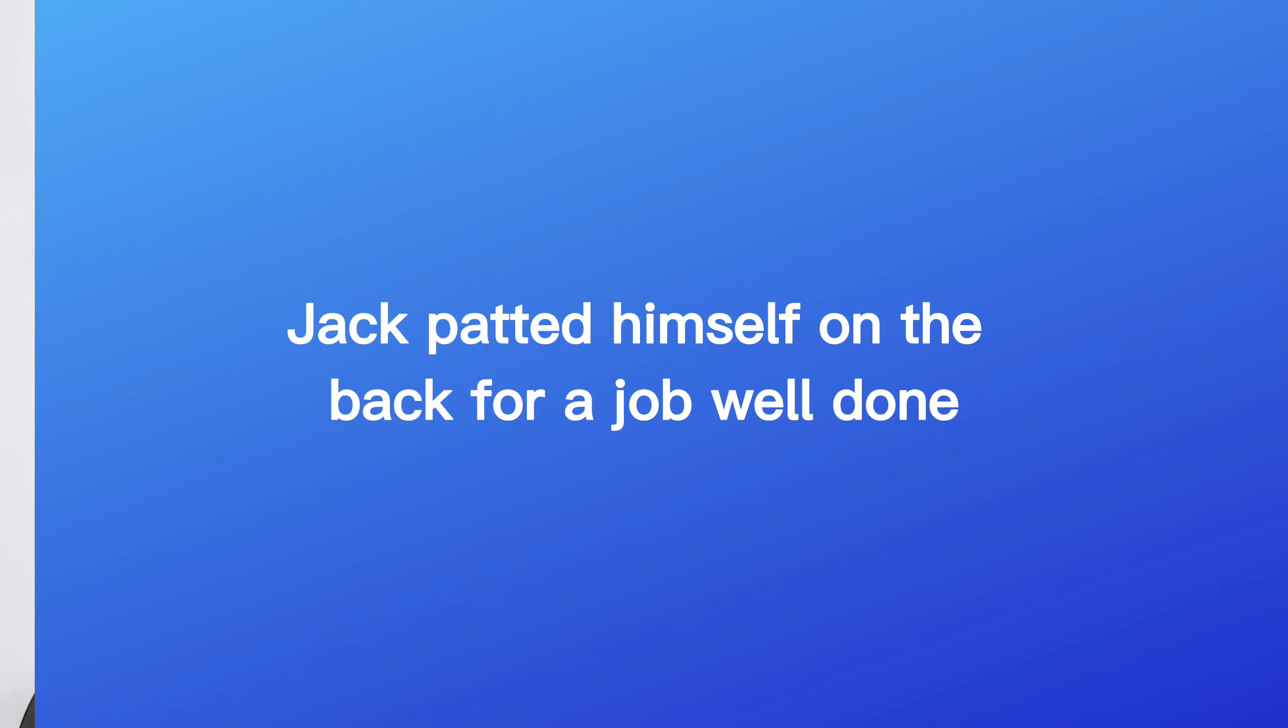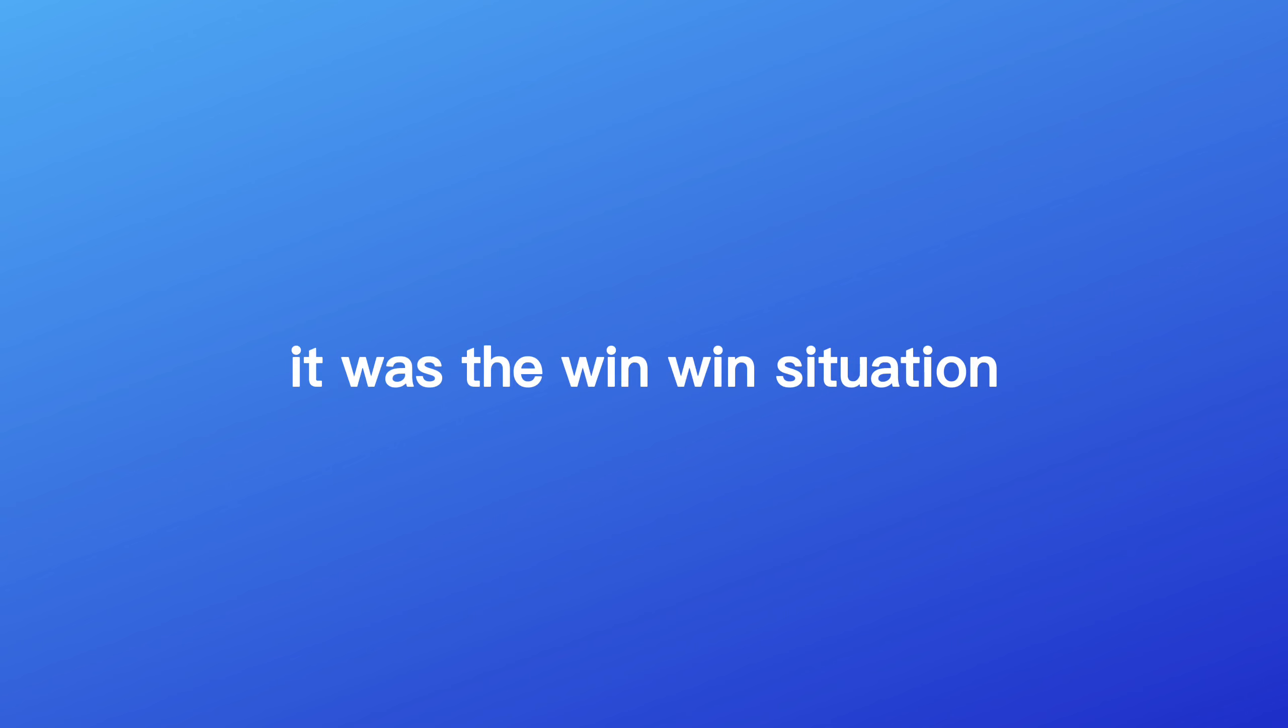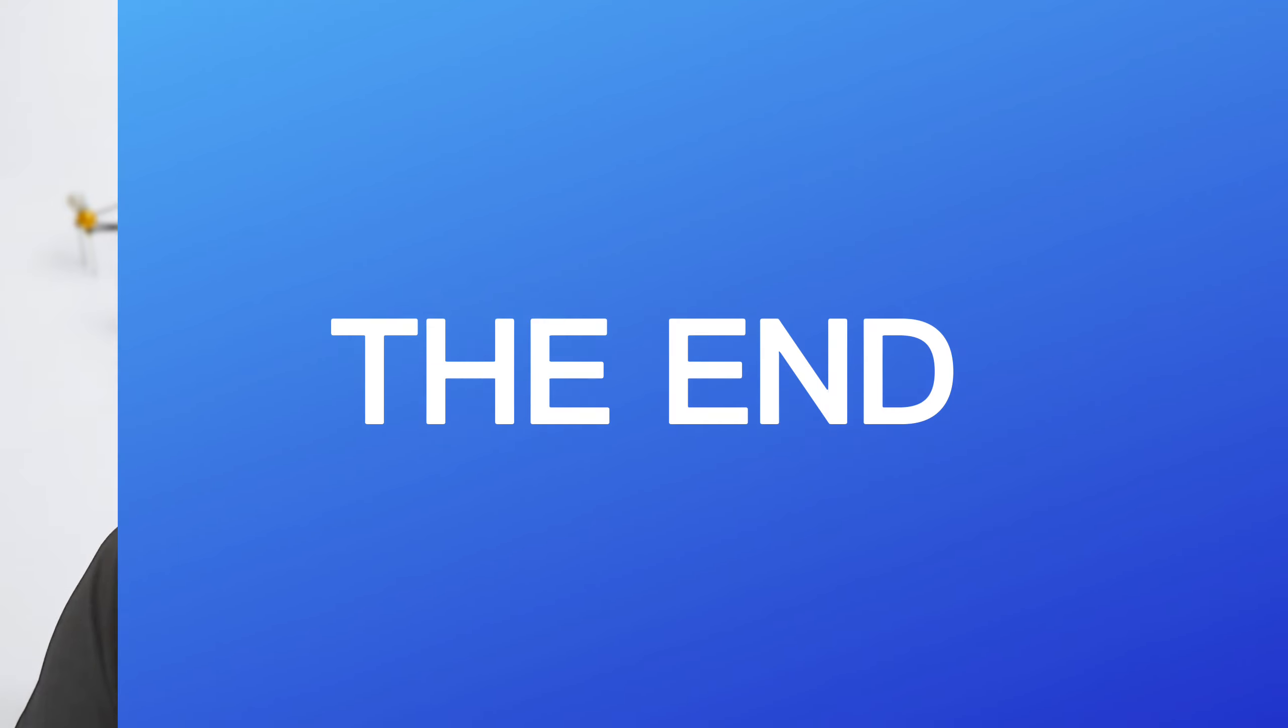Feeling victorious, Jack patted himself on the back for a job well done. He realized that sometimes when you're up against the ropes, all you need is a helping hand to bounce back and come out on top. With a smile, Jack called it a day and went home feeling he had hit the jackpot. It was a win-win situation for everybody. The end.